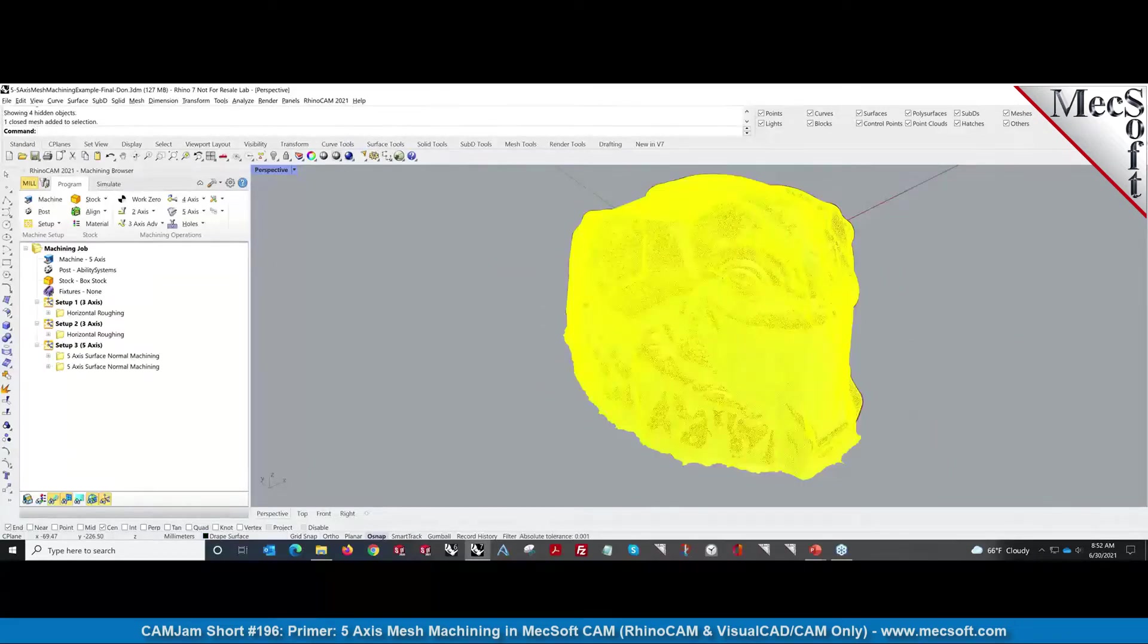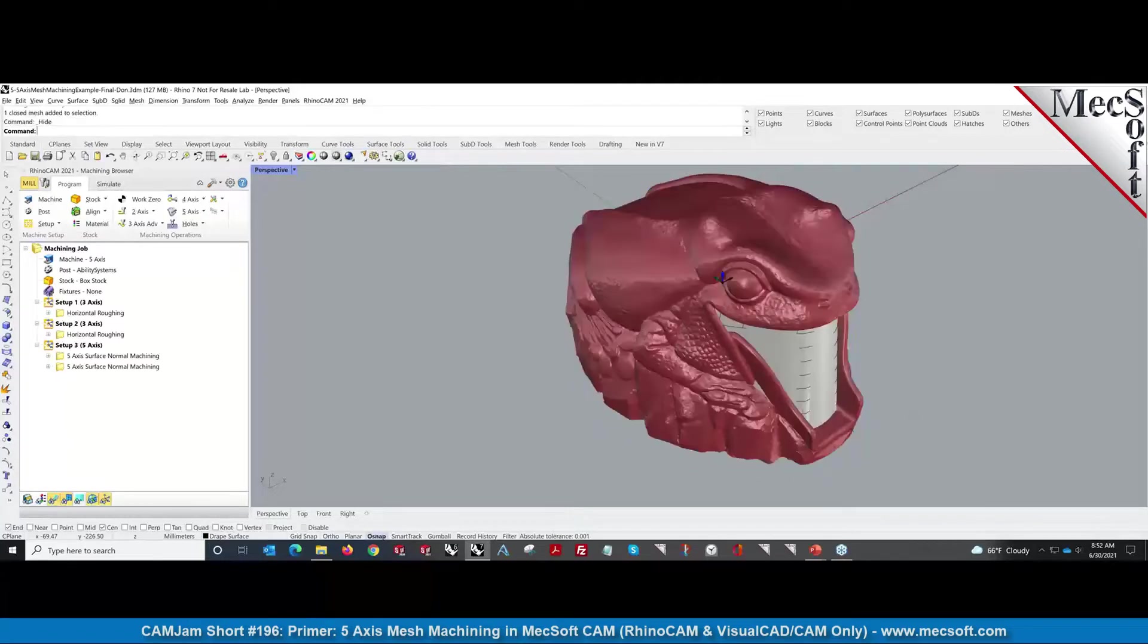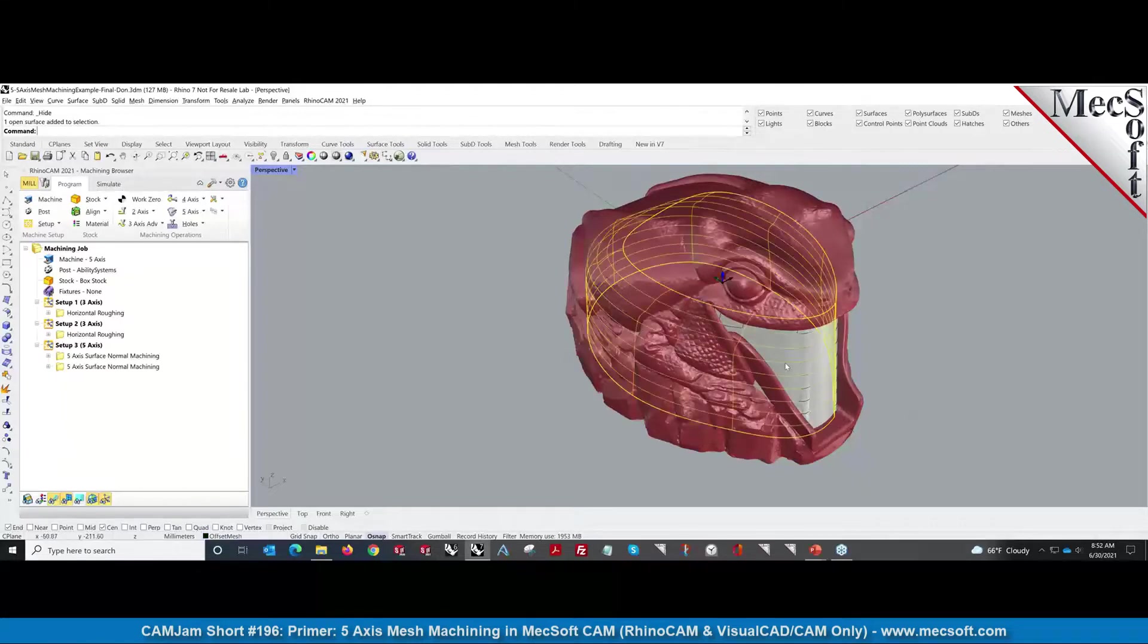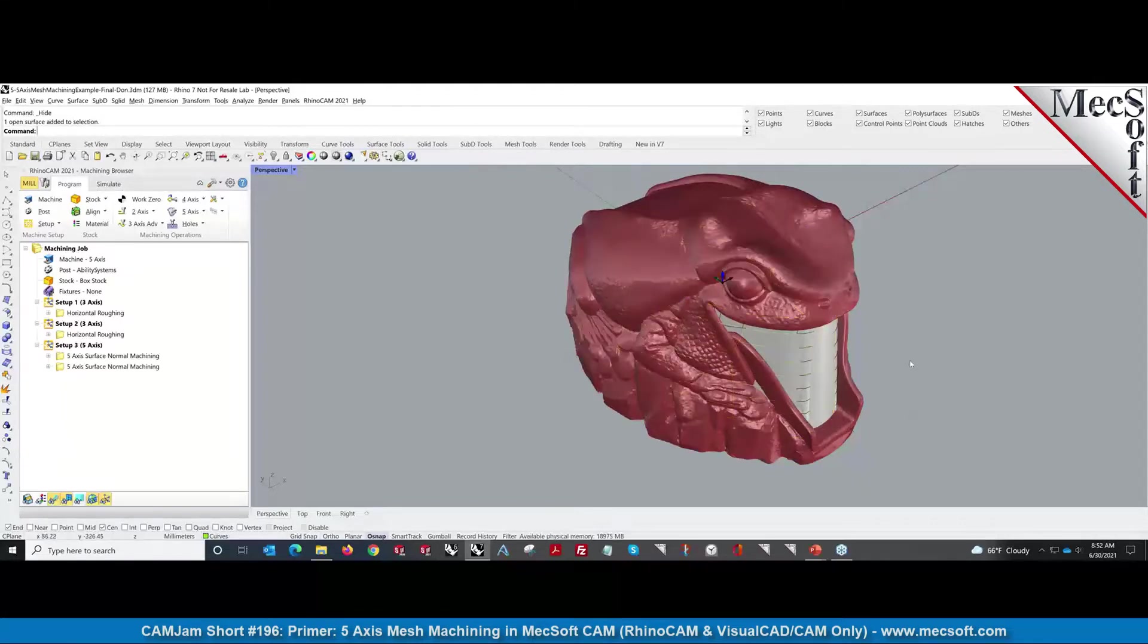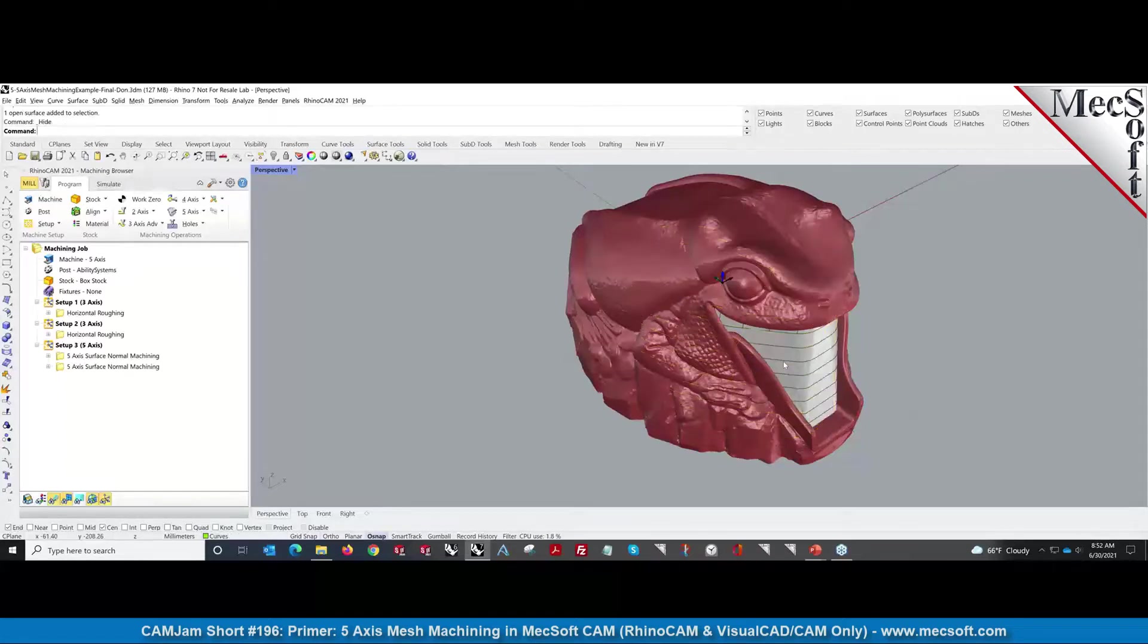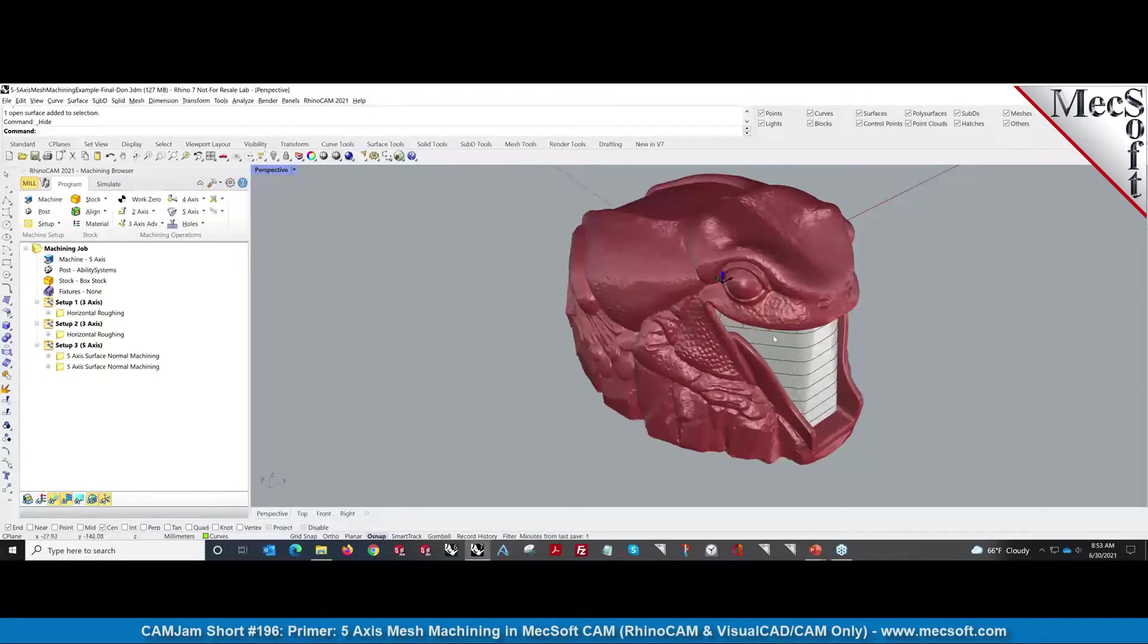And then using our mesh module, we offset that surface, created a mesh, and then offset that mesh and came up with these. As you can see, that's the offset mesh we came up with.